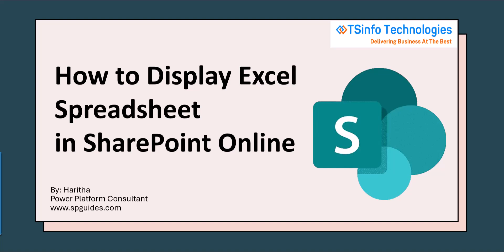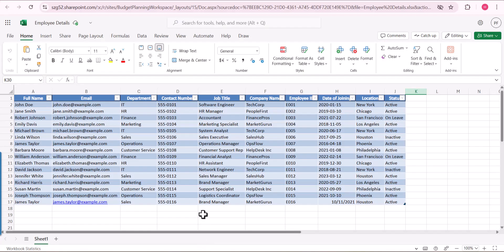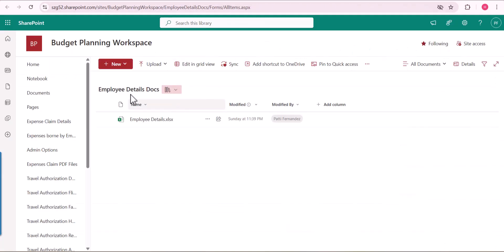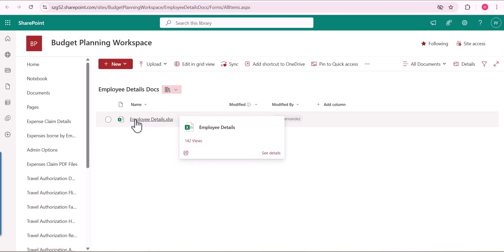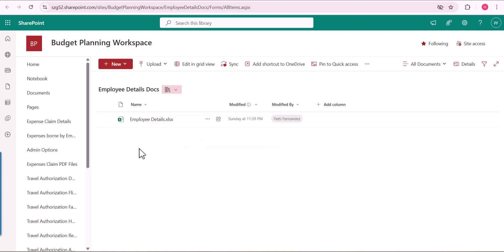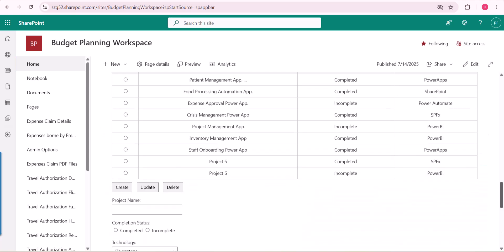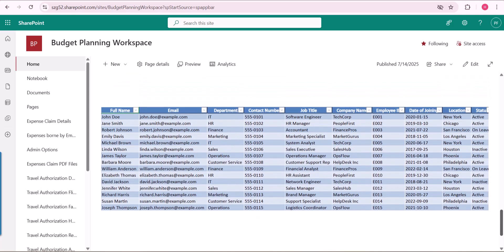When we are working with SharePoint and Excel together, there might be times when we need to look at the data inside an Excel file that is stored in a document library. Usually we would go to the library, find the file, and open it. But instead, we can actually display the Excel file right on the SharePoint site page, making it easier and faster to view the data. The best part is any update made to the file will also show up automatically on the page, so we don't have to keep checking the file separately every time.